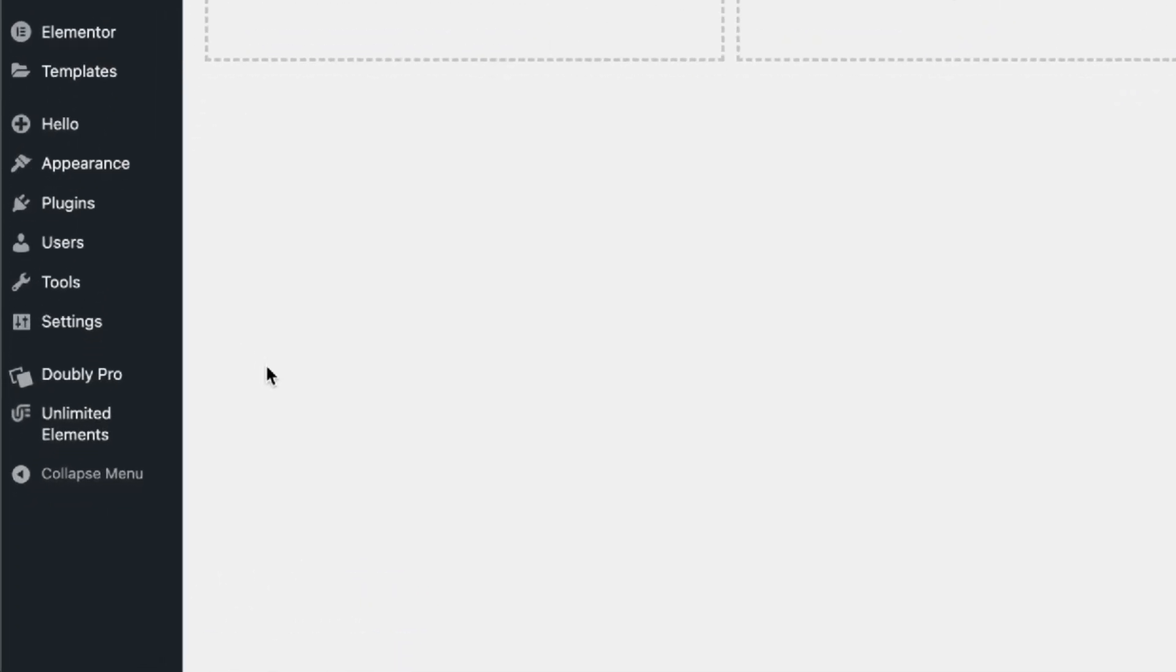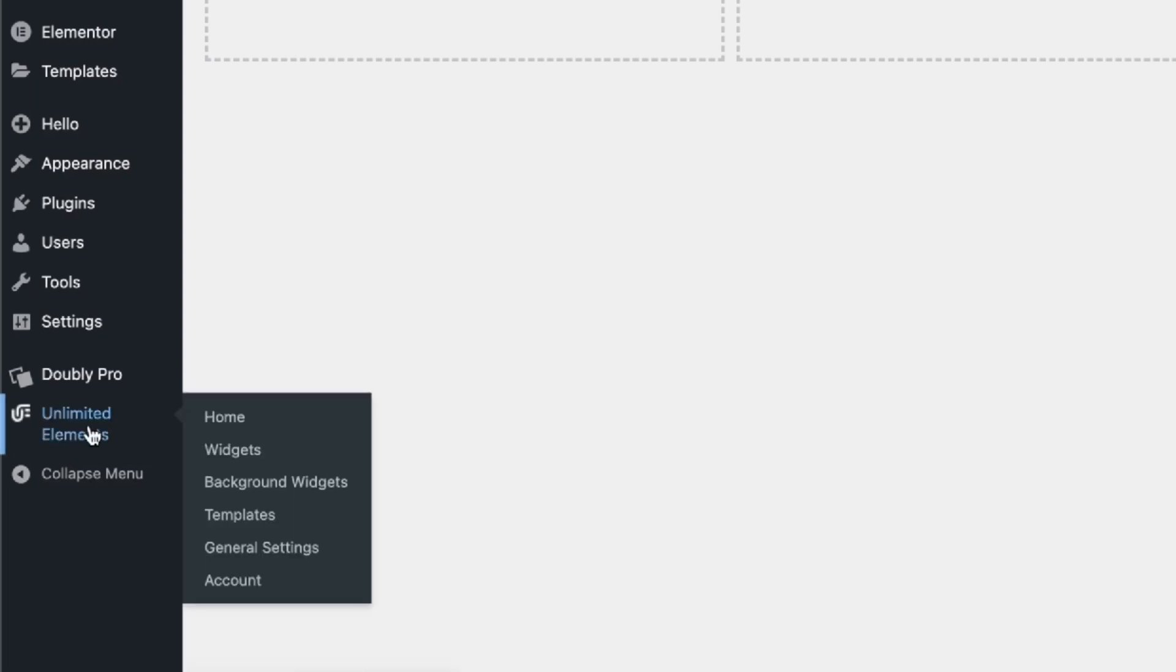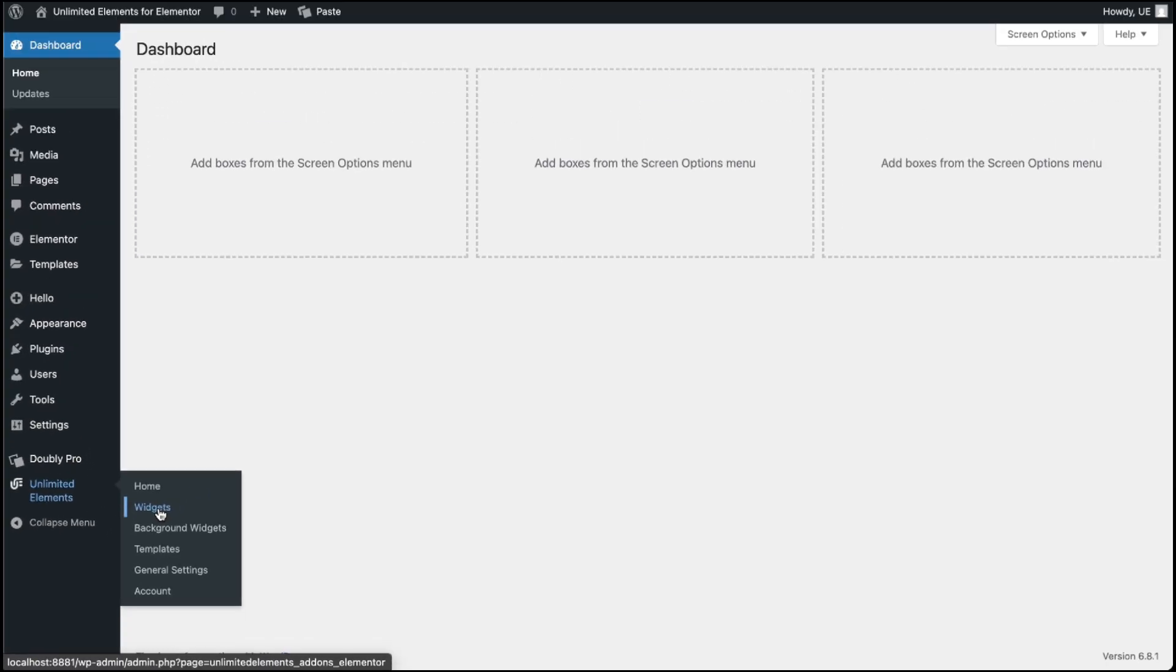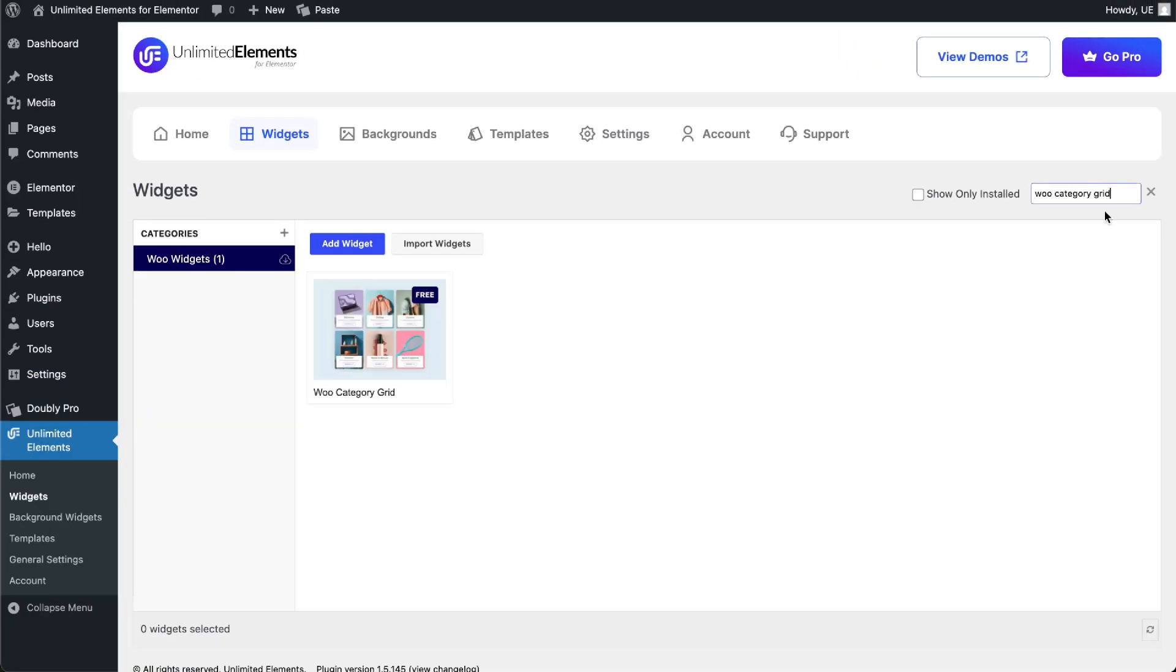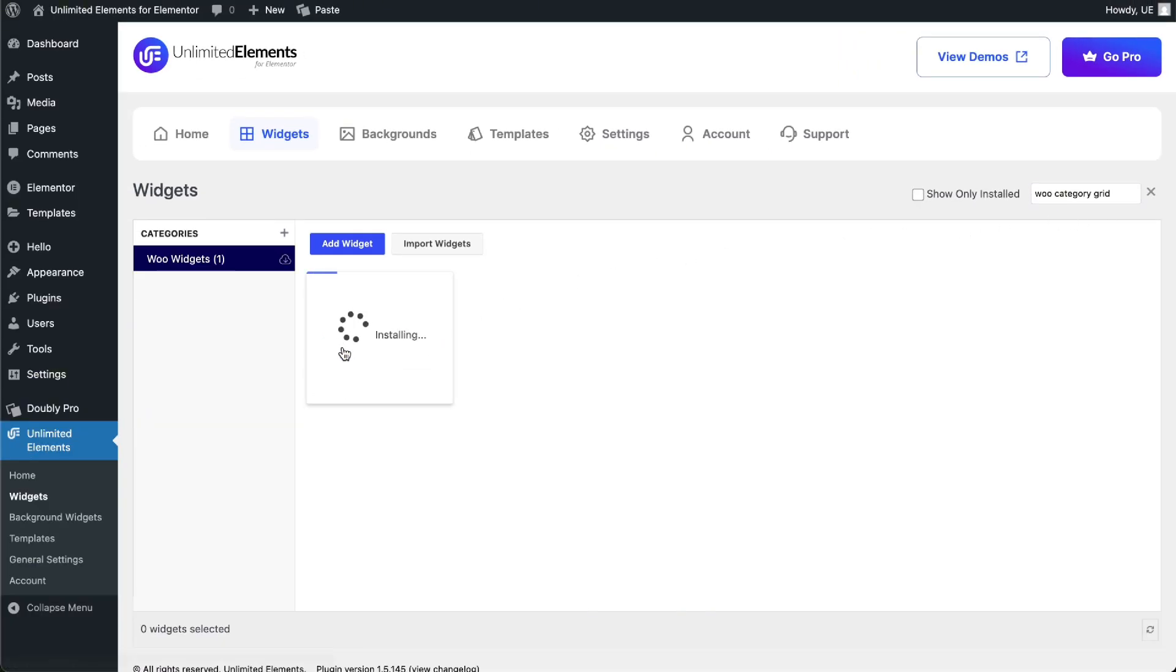Then, head over to Unlimited Elements, Widgets, and use the search bar to find WooCategory Grid. Hover over it and click Install to add the widget to your site.